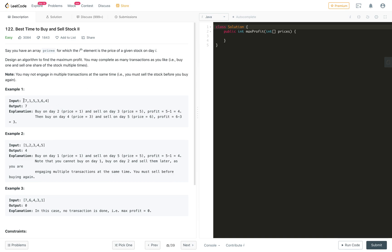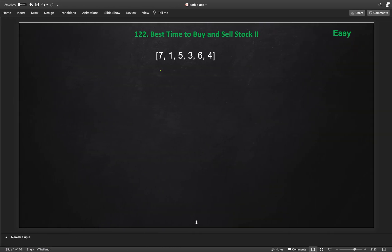This is the same type of problem, just we are allowed multiple transactions, compared to problem 1 where only one transaction is allowed. The prices array given has 6 days of stock data: prices are 7, 1, 5, 3, 6, 4. If we buy at 7, there is no day where the stock price is higher, so we cannot sell it there.